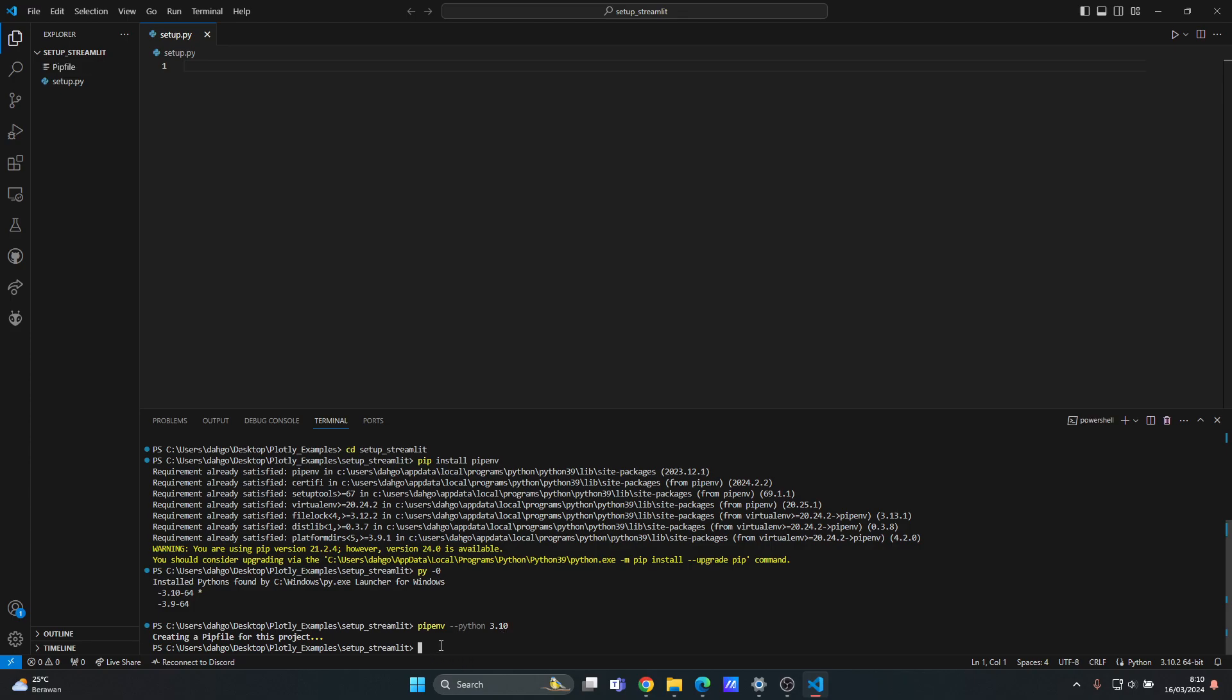And the next thing you want to do is that you want to install the library. How to do that is that you type pipenv and then install and then you type the names of the library that you want to install.